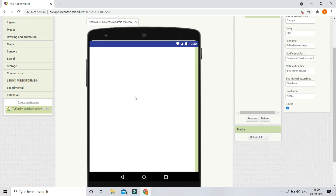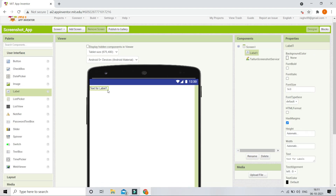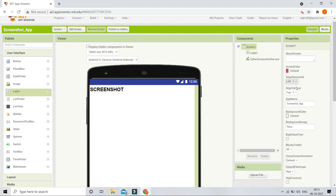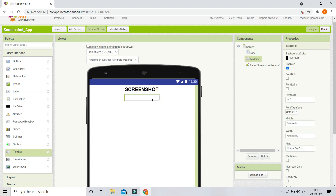Let me bring the extension into the viewer. Next I'm going to add the title of this app, so let's bring in a label and set the text to 'Screenshot'. I'll make the font bold and increase the font size to 25. Then I'll set the horizontal alignment to center so the label appears in the center of the screen. Next we are going to bring in a text box where the user will type the file name of the screenshot, and I'll set the hint to 'screenshot file name'.